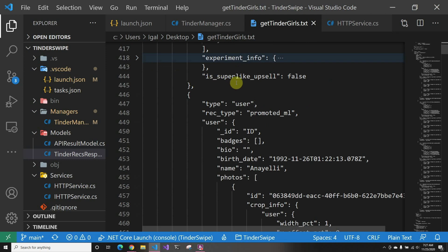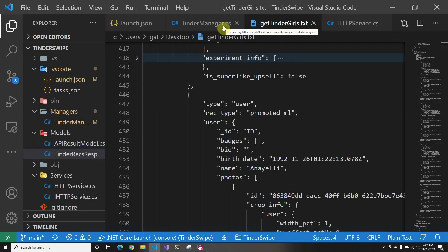And then there's super_like_upsell—that's the new thing that says, oh you just liked a popular person. So if this is true, the app will show you, hey you just liked a popular person, do you want to make it a super like. So that's kind of the information in the next one, blah blah blah.